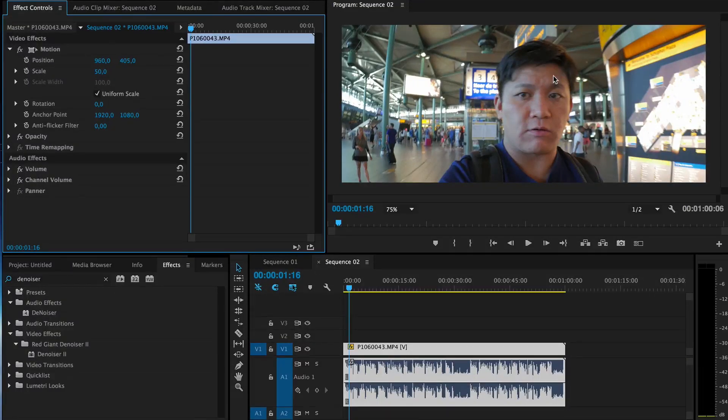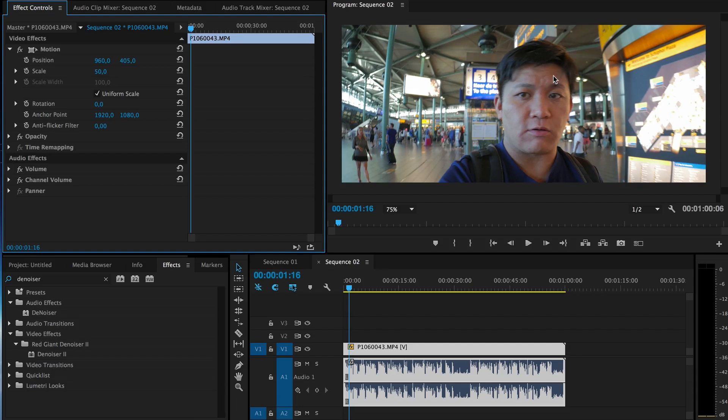Hey Filmmaker, Xiong here. In this video, I'm going to show you the proper way to denoise audio in Premiere Pro.